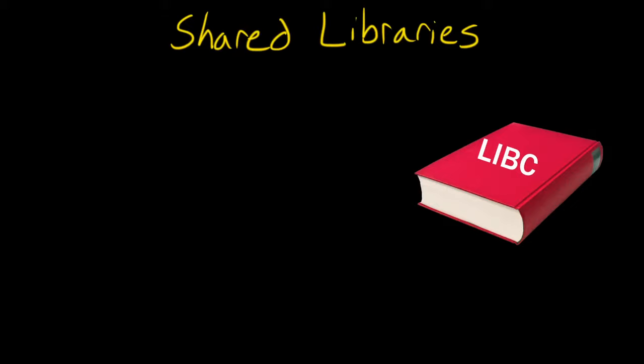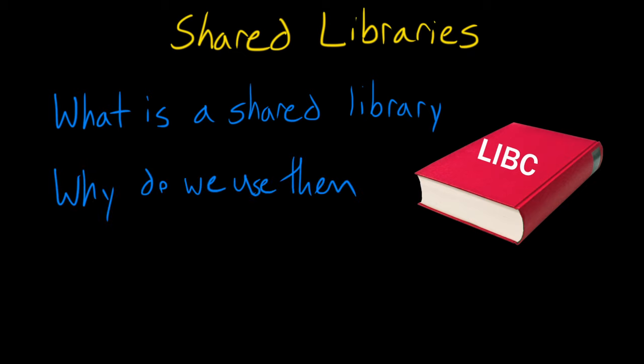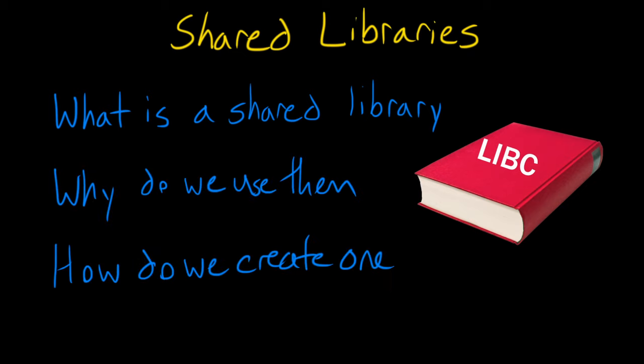Hey guys, welcome back to another low-level learning tutorial. Today we're gonna be talking about shared object libraries in C. By the end of this video you'll know what a shared library is, why do people use shared libraries, and at the end you should know how to make one yourself.